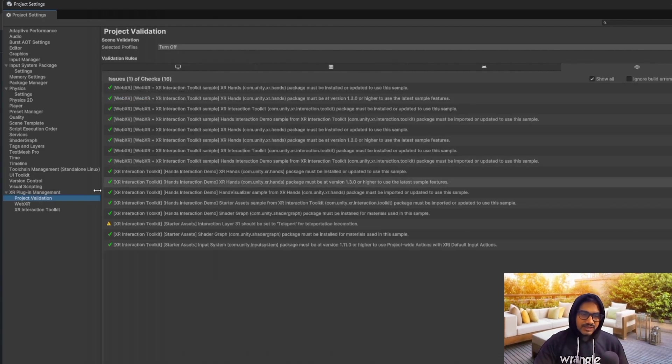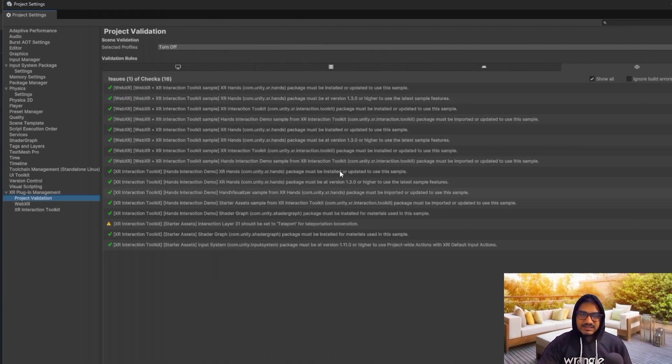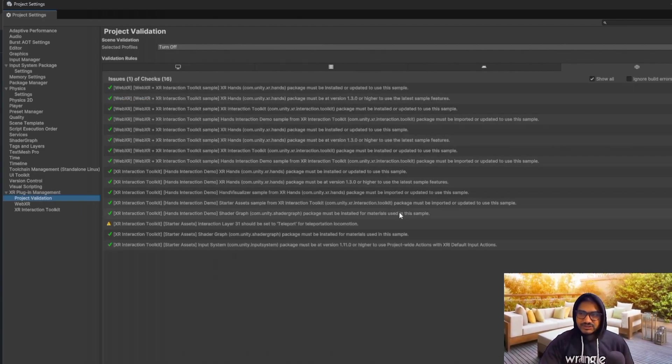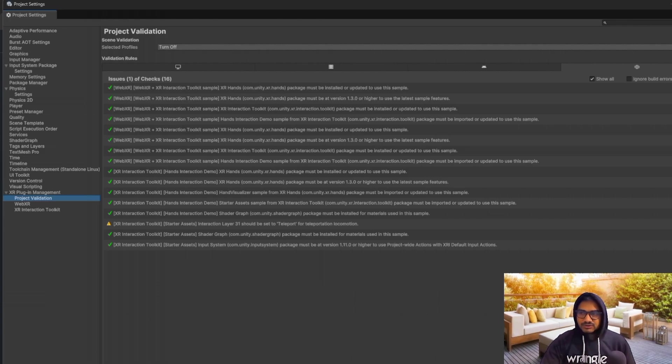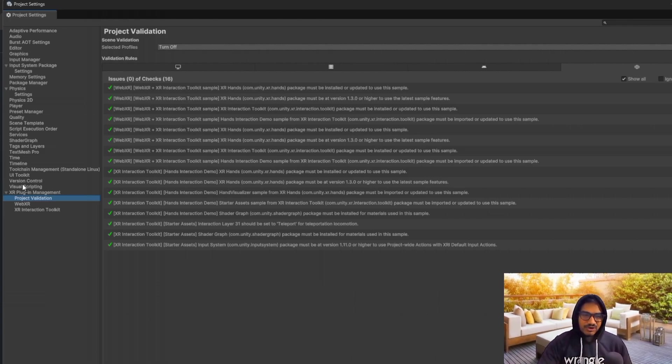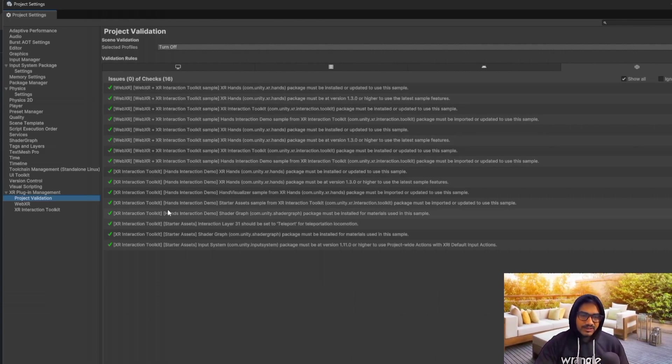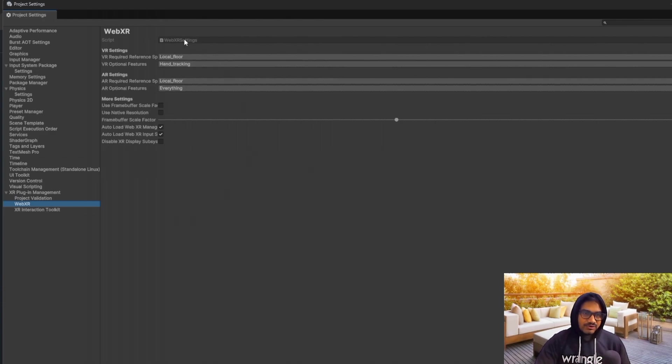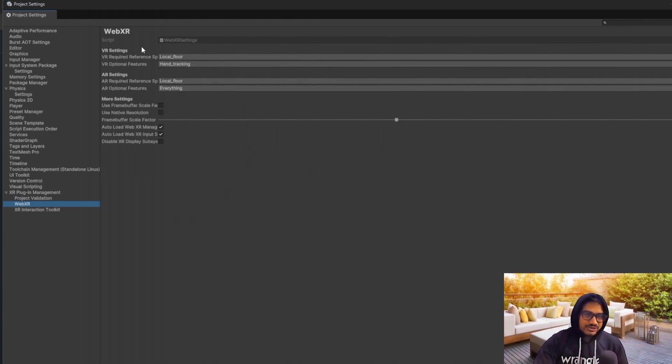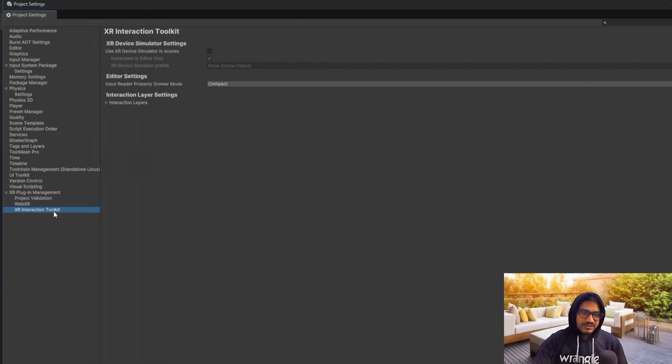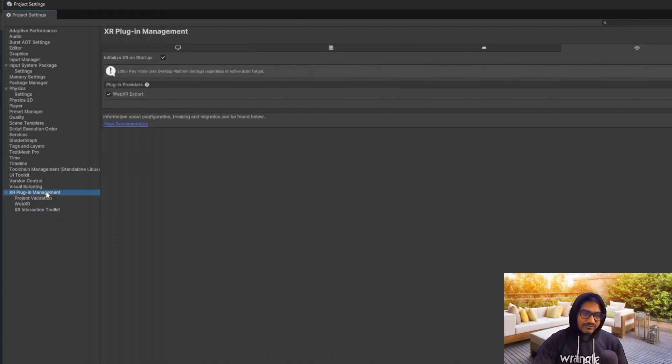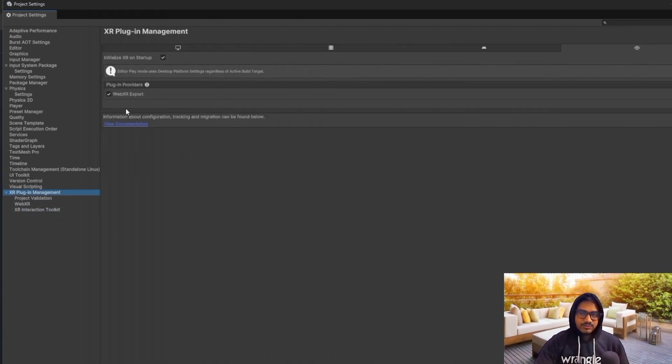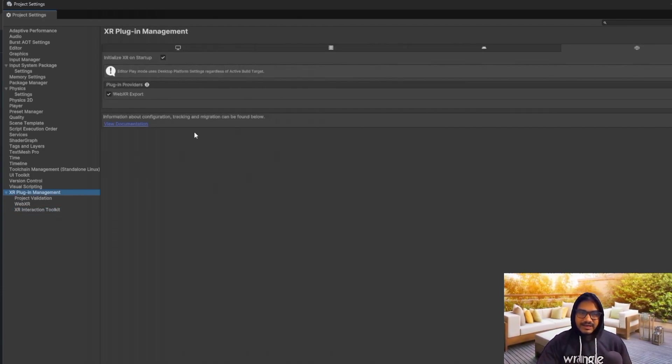And make sure that project validation is already all green. If it is not green, just do the fix all, so it will get green. And there is not very much stuff here. You can just play around this setting. And after this, it will start working. Make sure the WebXR exporter is enabled.